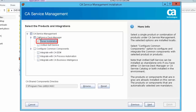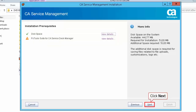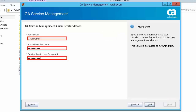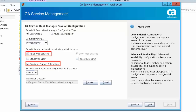Select the server installation option to install the Service Desk Manager. Review the installation prerequisites report and click Next to proceed. Specify the common administrator details — these will be configured with the CA Service Management installation, and the default value is CA SM Admin. Select the CA Service Desk Manager configuration type as Conventional, select the server type as primary server, and select the required options to install along with the primary server.